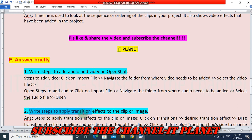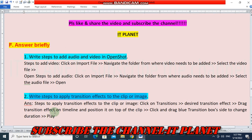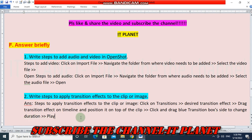Question 2 — Write steps to apply transition effects to a clip or image. Click on the desired transition effect, drag the transition effect onto the timeline and position it on top of the clip, then click and drag the blue transition box side to change the duration, and lastly click on play. These are the steps to apply transition effects to the clip or image.